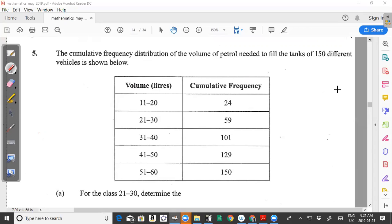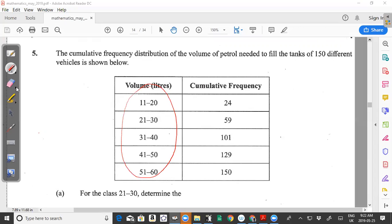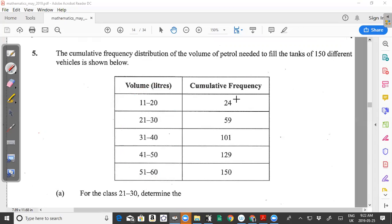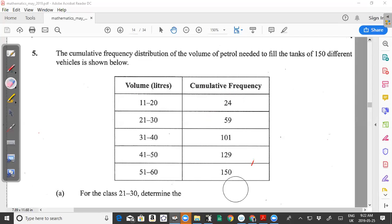The cumulative frequency distribution of the volume of petrol needed to fill the tanks of 150 different vehicles is shown below. We're given different volume classes and the cumulative frequency for each class. Notice that what is missing from this table is the frequency column.